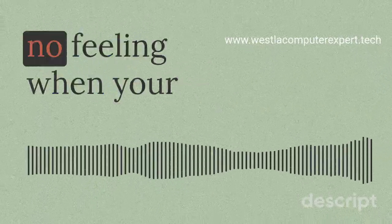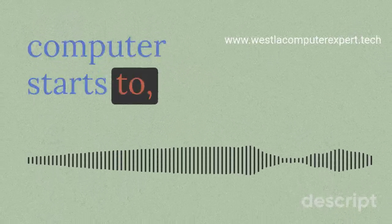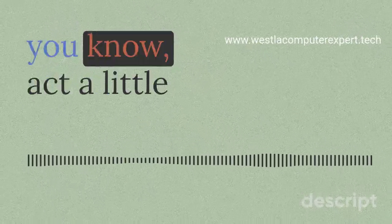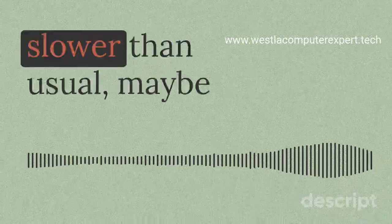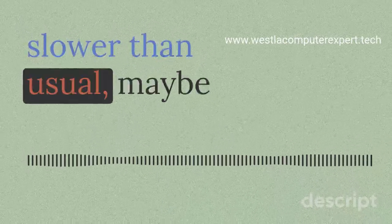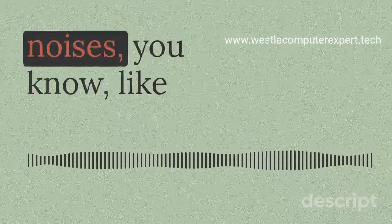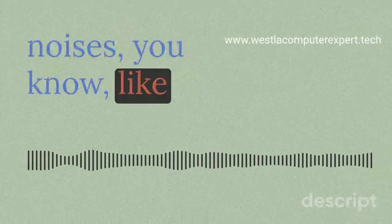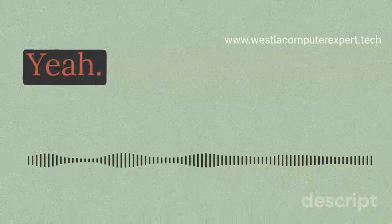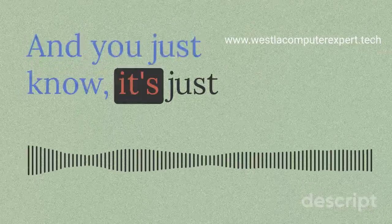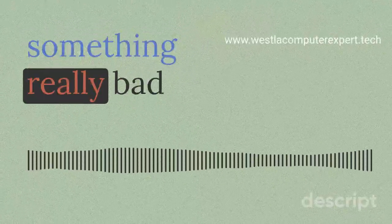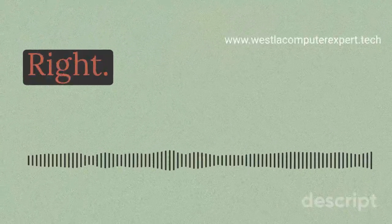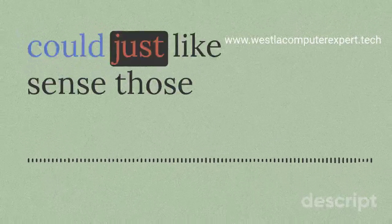Ever get that 'oh no' feeling when your computer starts to act a little funky, like it's running slower than usual, maybe making some weird noises? Yeah, like a click. And you just know it's just like a matter of time before something really bad happens.